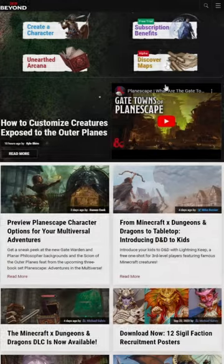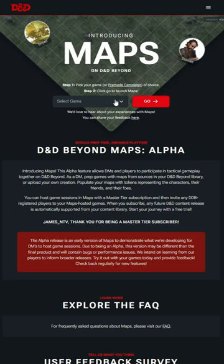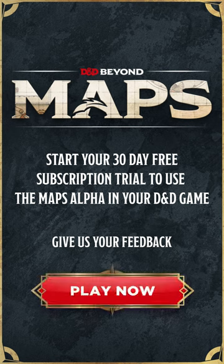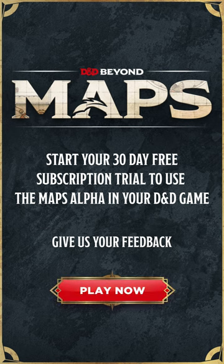D&D Beyond maps is in alpha. Head to the site, try it for your next game, and give us your feedback. Thanks for using D&D Beyond.